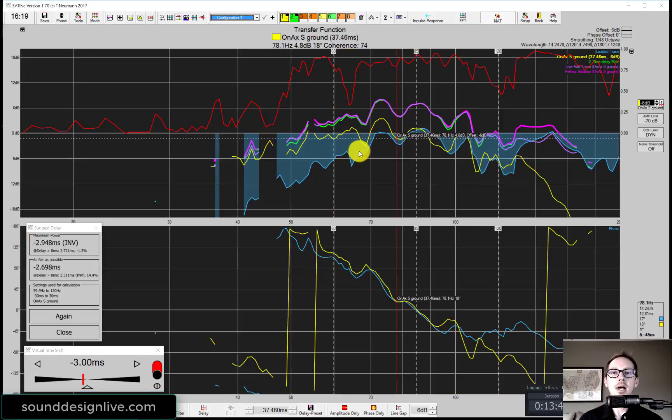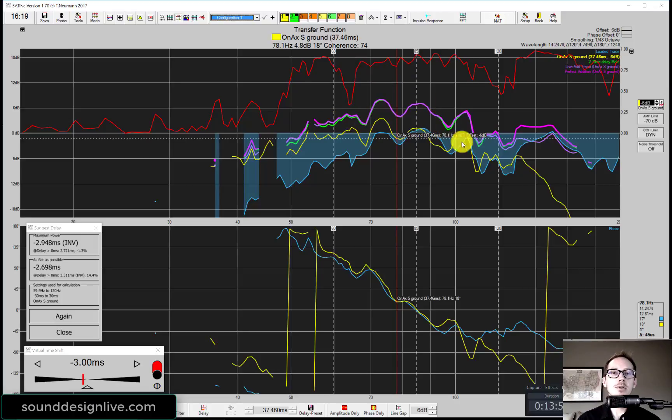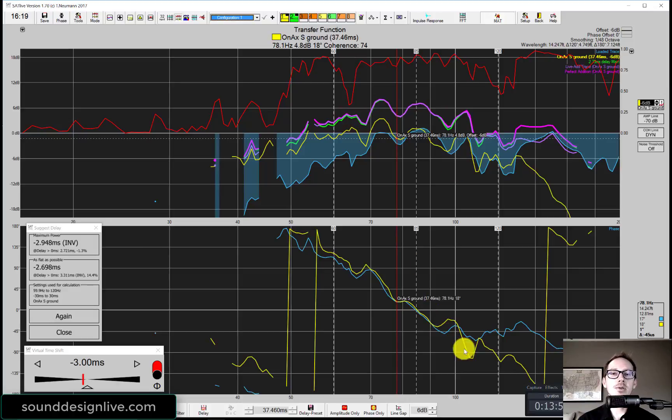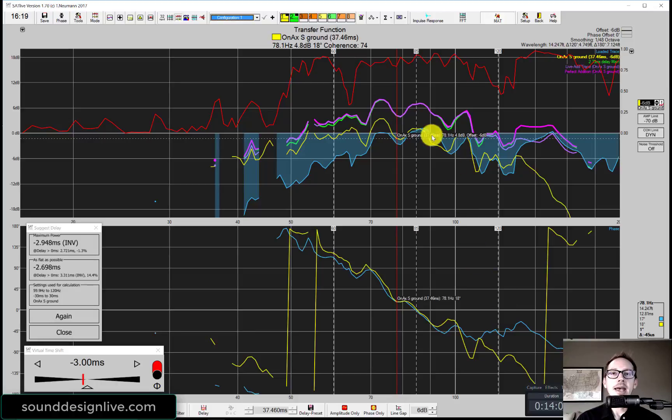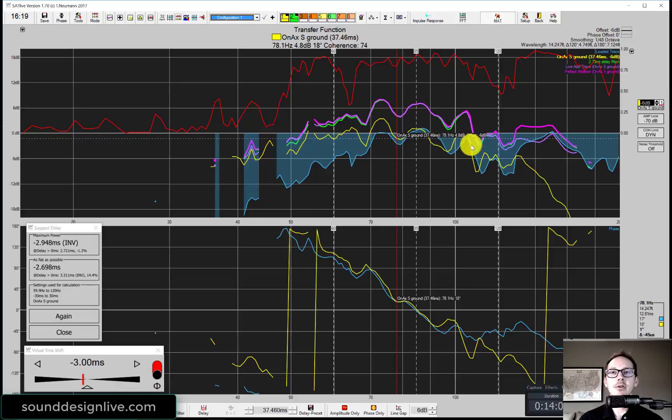So just to sum up, again, this blue trace is our main, this yellow trace is our sub, and now this green one is me doing it manually. This is the addition for me doing the phase alignment manually, making the pictures match. And now this purple one, which is on top of the pink is what we got from using suggest delay.